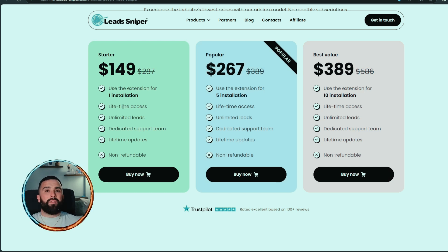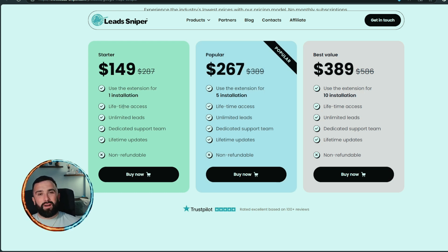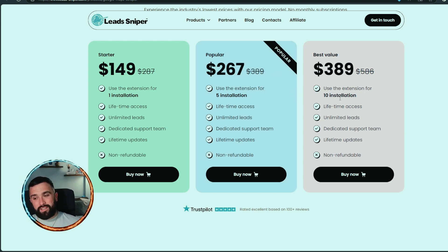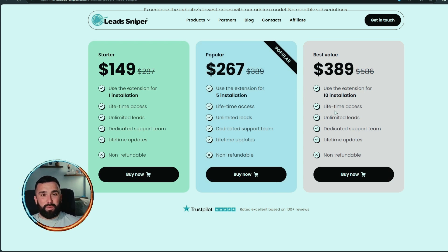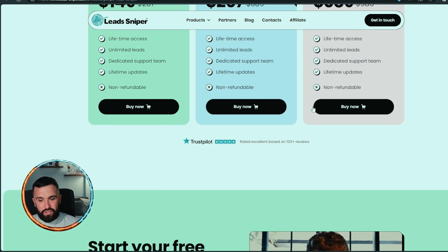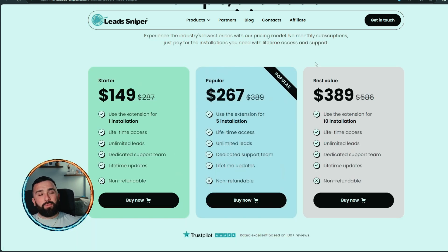You can run Lead Sniper non-stop continuously every day — no credits, one payment and you're done. If you're a company or big team, there's a 10-installation option. This is lifetime access — you only pay once, never pay again, with unlimited leads across up to 10 installations.